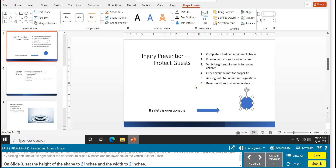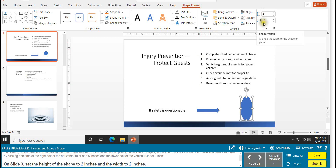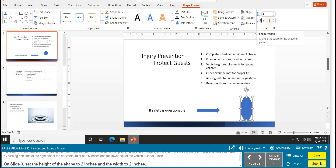Click to place the octagon at 3.5 and 1 inch — the octagon has been inserted. On slide 3, set the height of the shape to 2 inches and the width to 2 inches. Highlight the value in the box, type 2, and press Enter for both. Task 12 is complete.